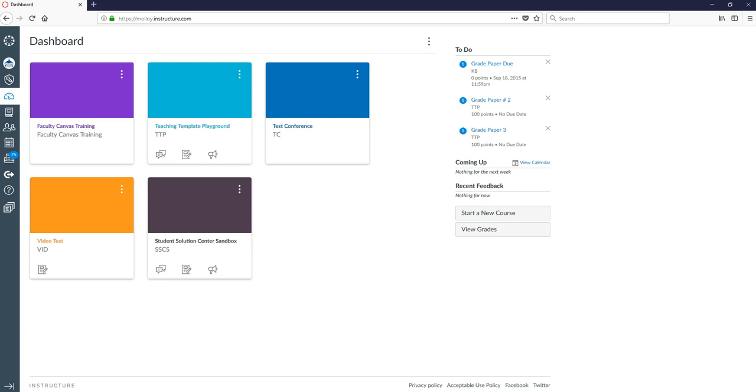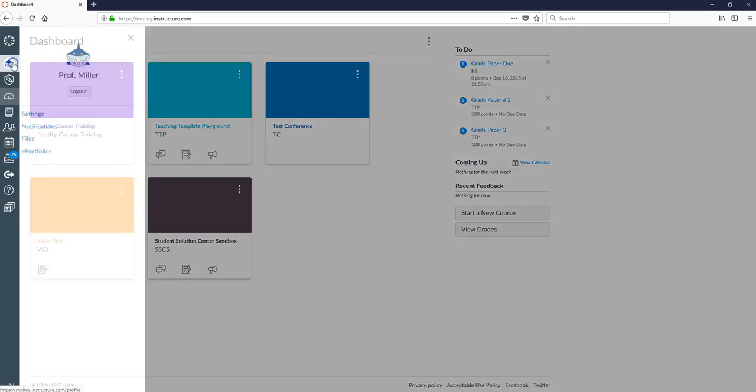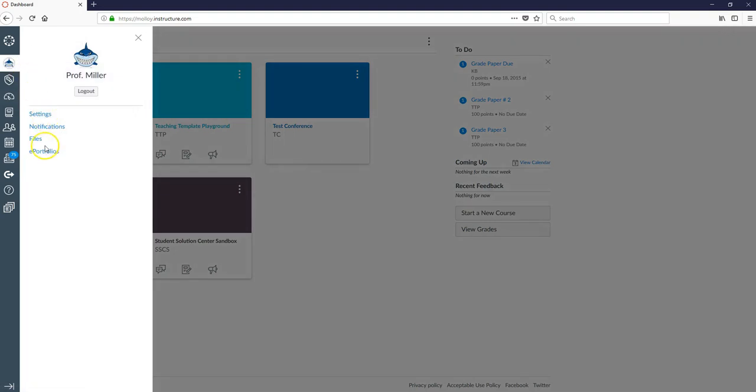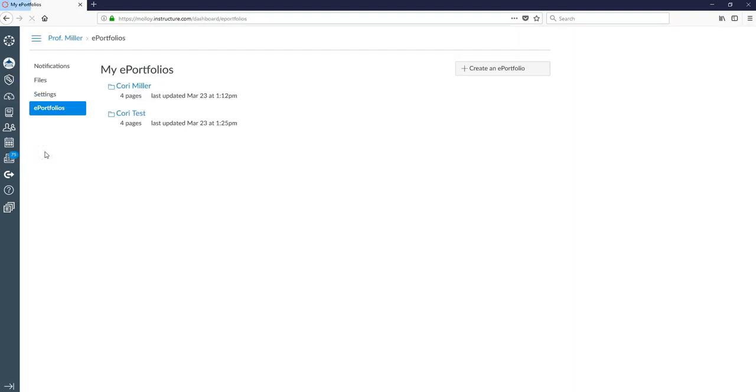In this tutorial video we will demonstrate how to access and create an ePortfolio on Canvas. Begin by clicking on your account tab and selecting ePortfolios. This will show you any ePortfolios you've created in the past or allow you to create a new ePortfolio.